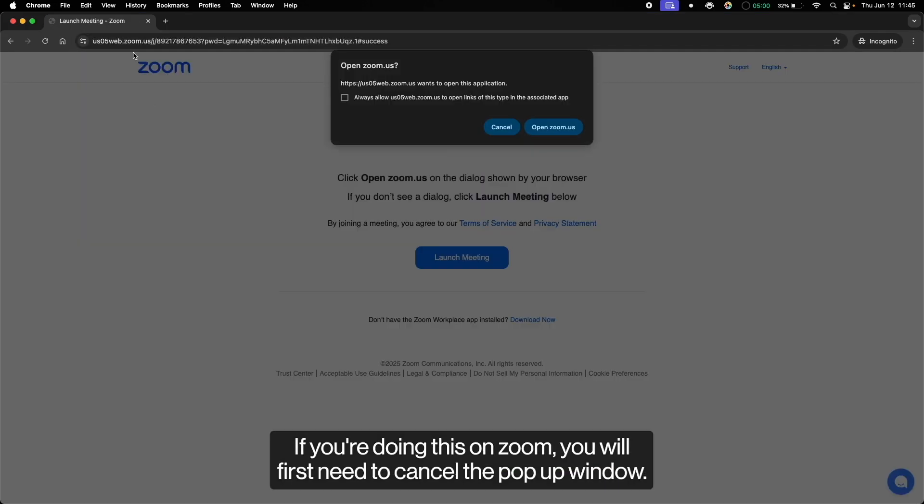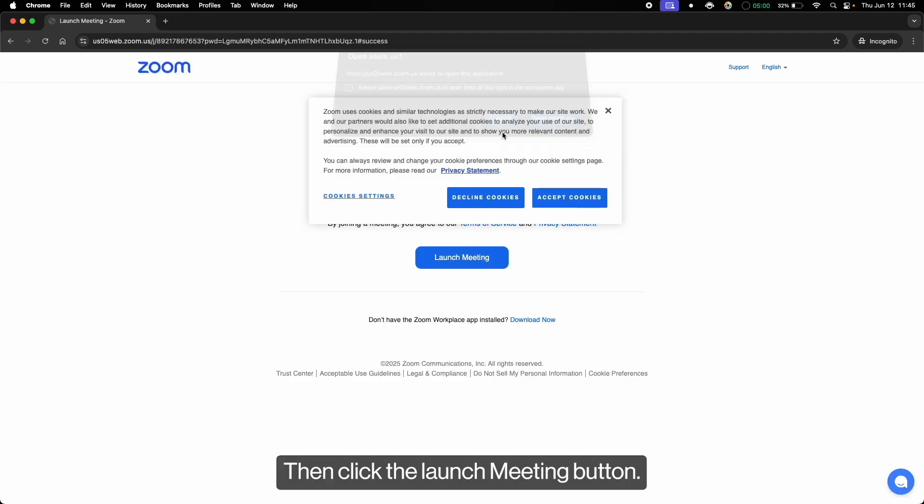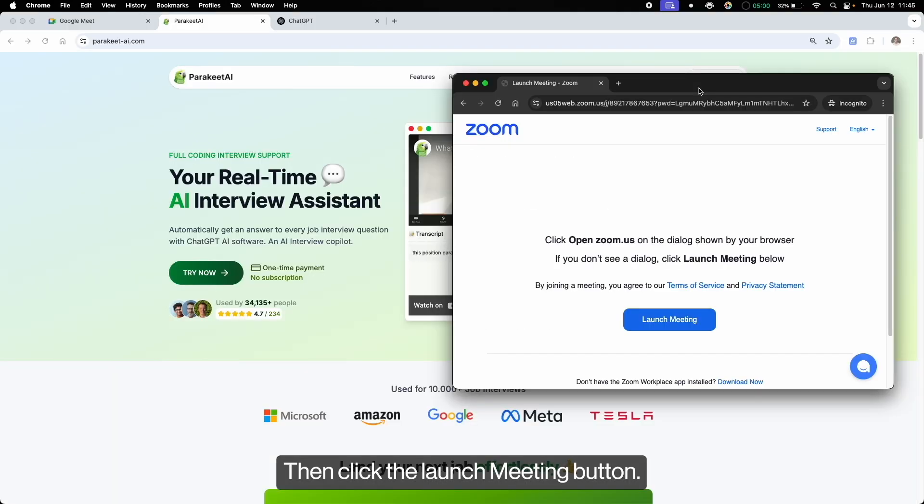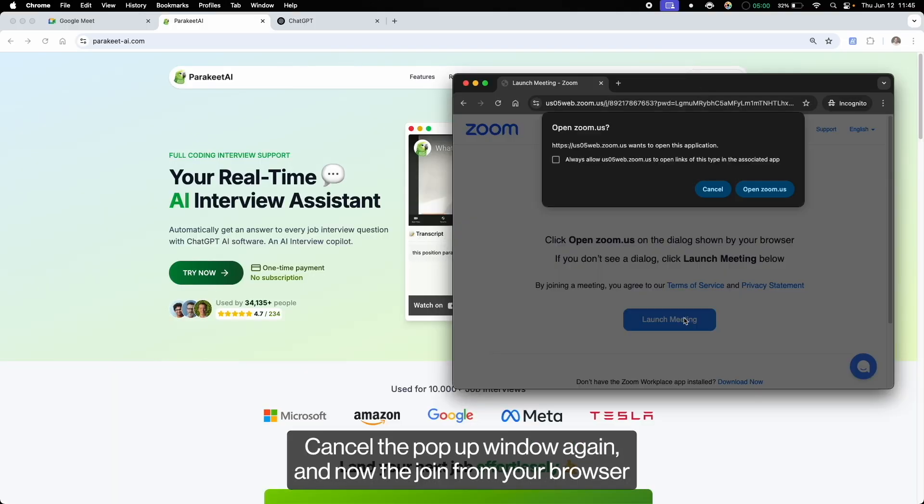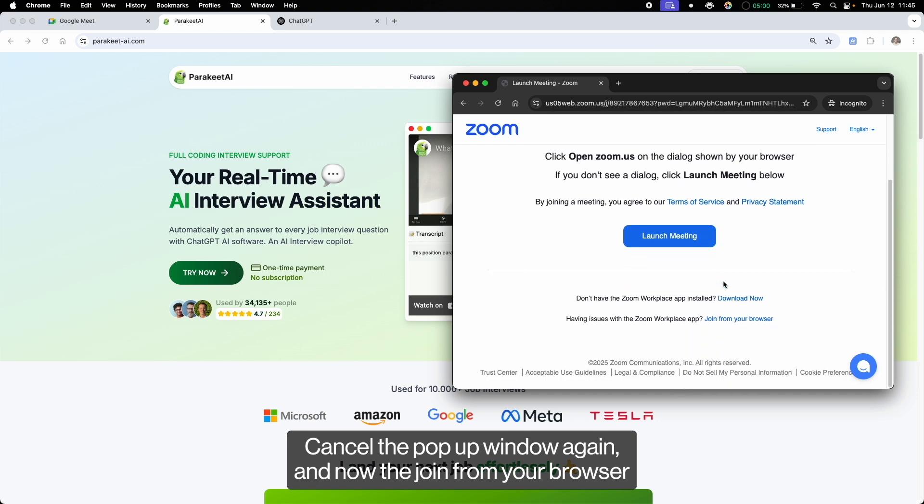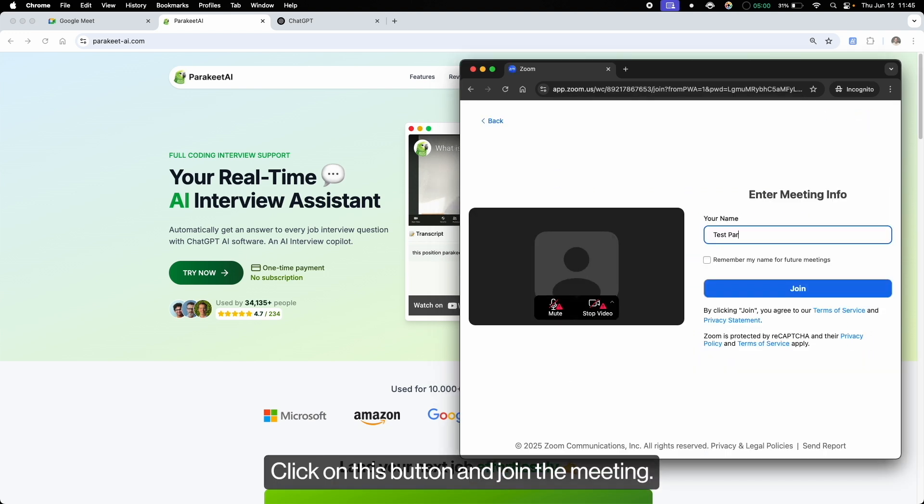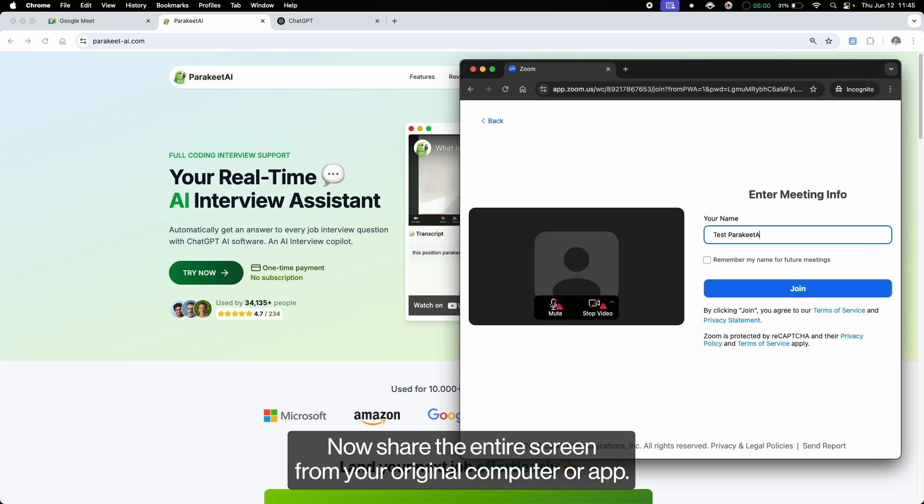If you're doing this on Zoom, you will first need to cancel the pop-up window, then click the launch meeting button, cancel the pop-up window again, and now the join from your browser button will appear below. Click on this button and join the meeting.